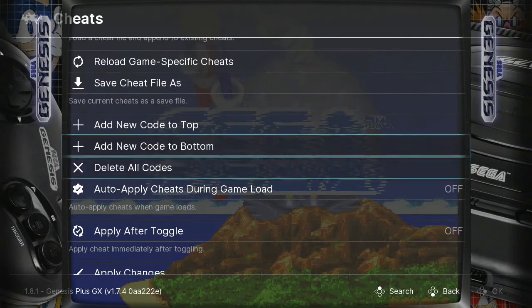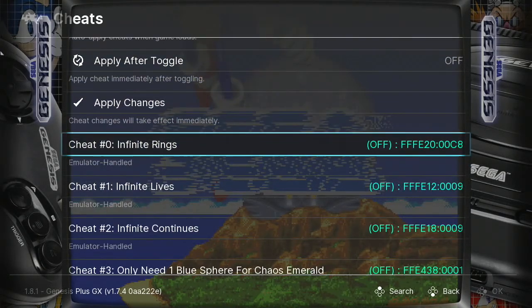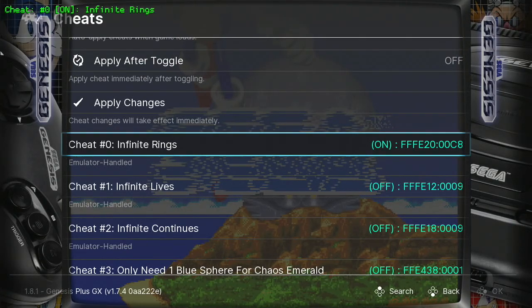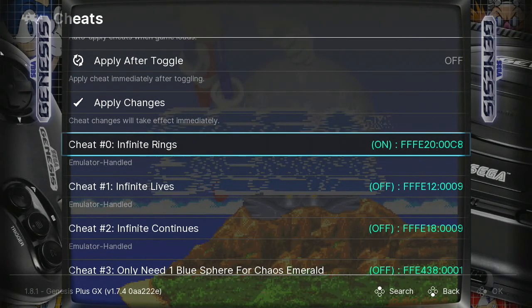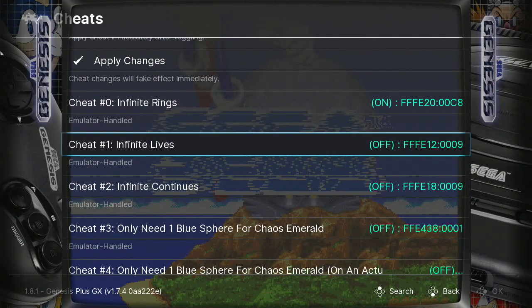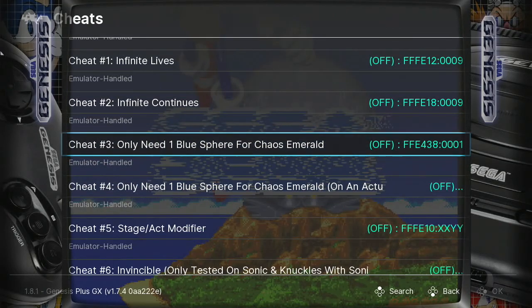Once you've loaded the cheat file, your cheats are going to appear down here. As you can see, we have the cheat code for infinite rings — we're going to turn this on. Infinite lives — we don't need that since we're going to have infinite rings, we're never going to die. We can get infinite continues, or only need one blue sphere to get a Chaos Emerald.